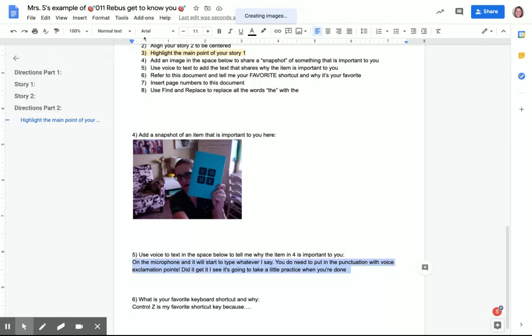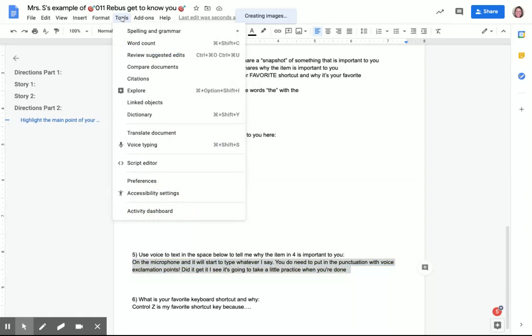So once again, I'm in Google Docs and it's Tools, voice typing.